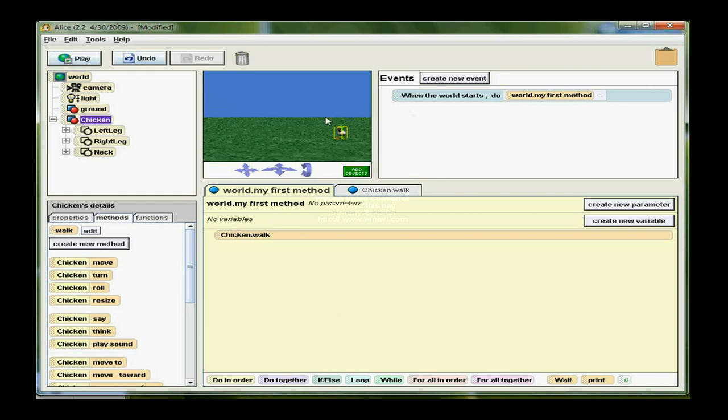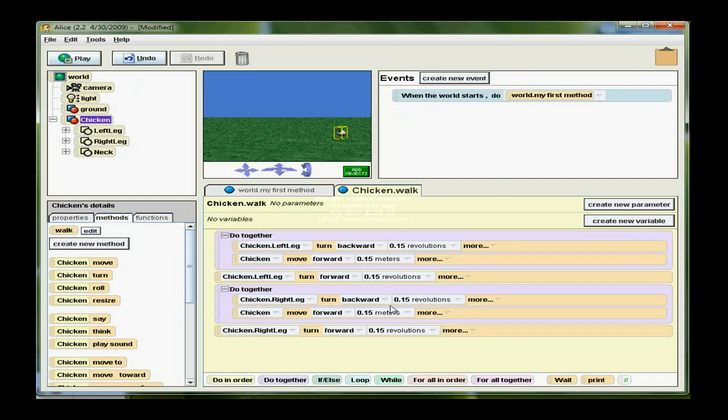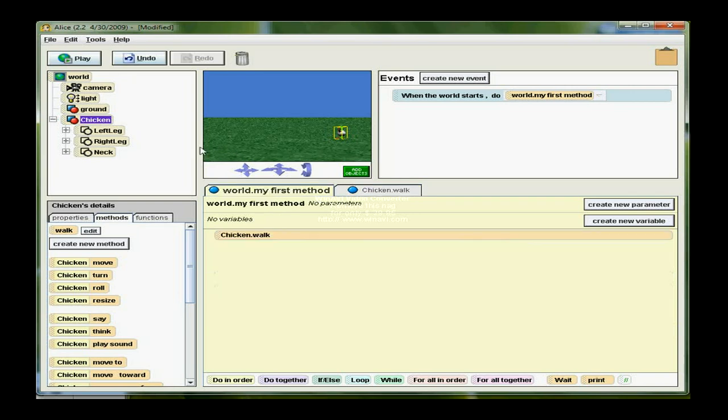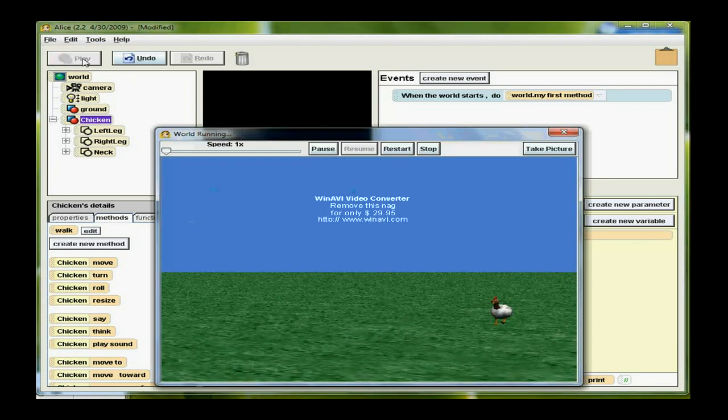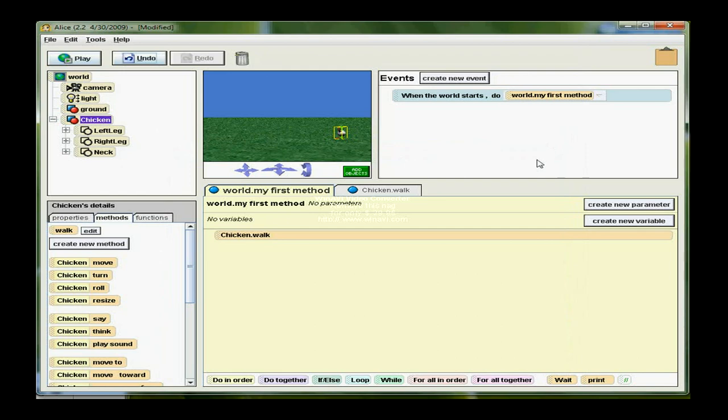Now when the first method starts, it calls chicken walk, which executes that code. I'm going to click play and the chicken takes some steps. So you've seen now how to develop a method in Alice.